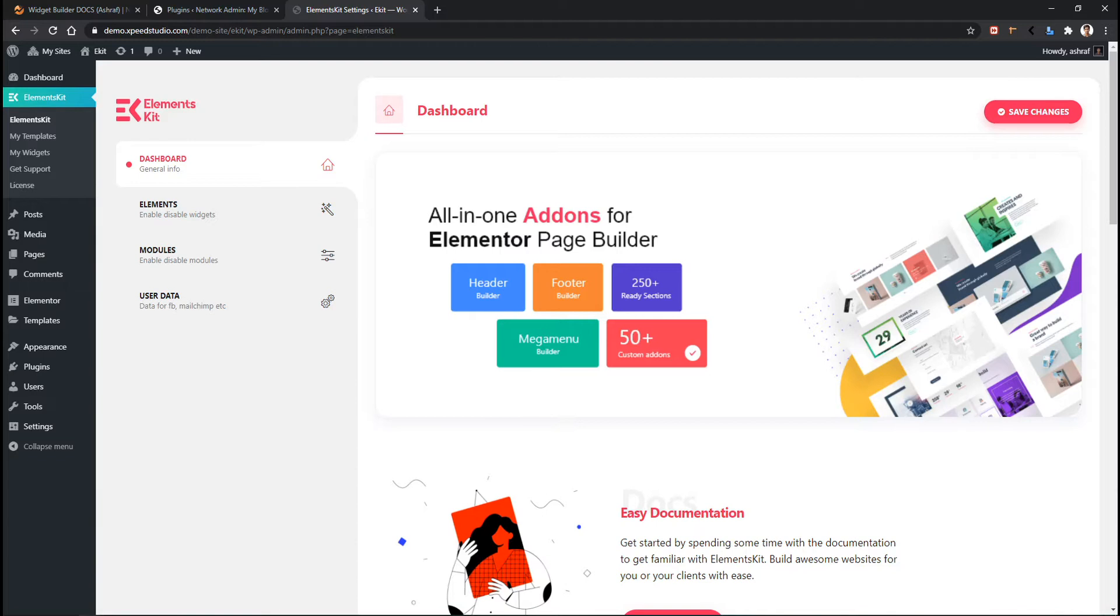If you have already installed ElementKit plugin in your WordPress, make sure you have the latest version of it and Widget Builder module is activated. Or if everything is new to you, follow my leads.